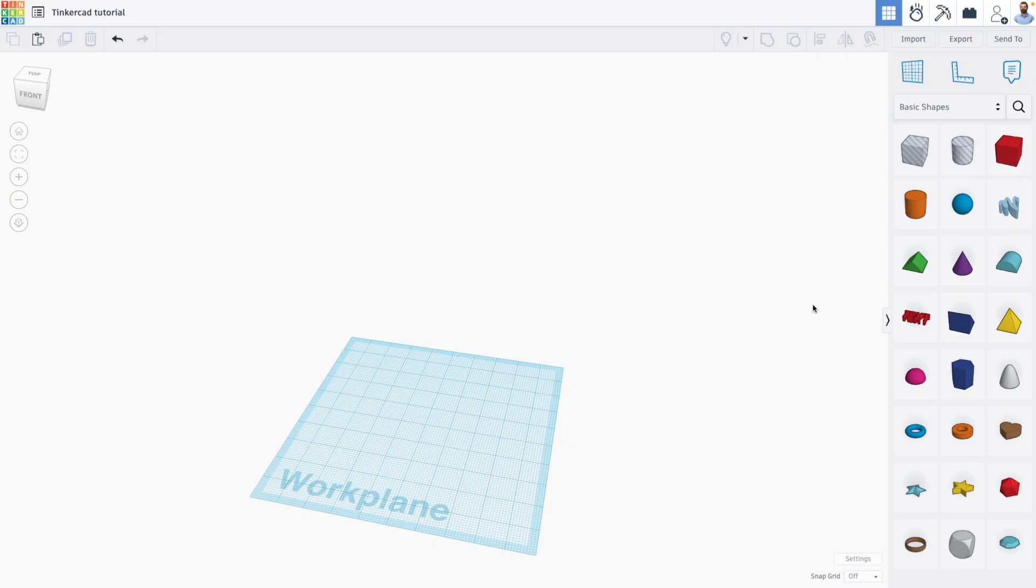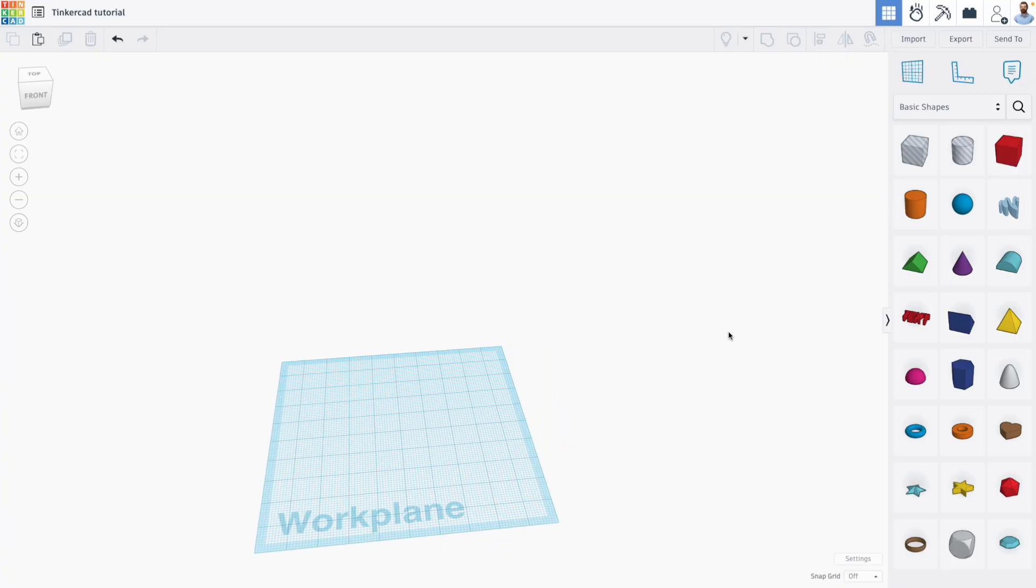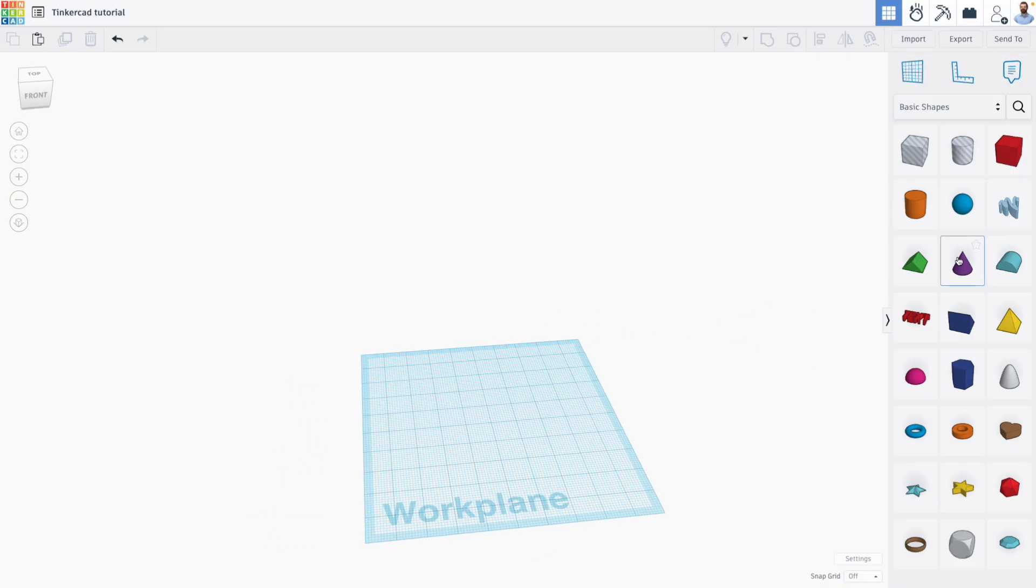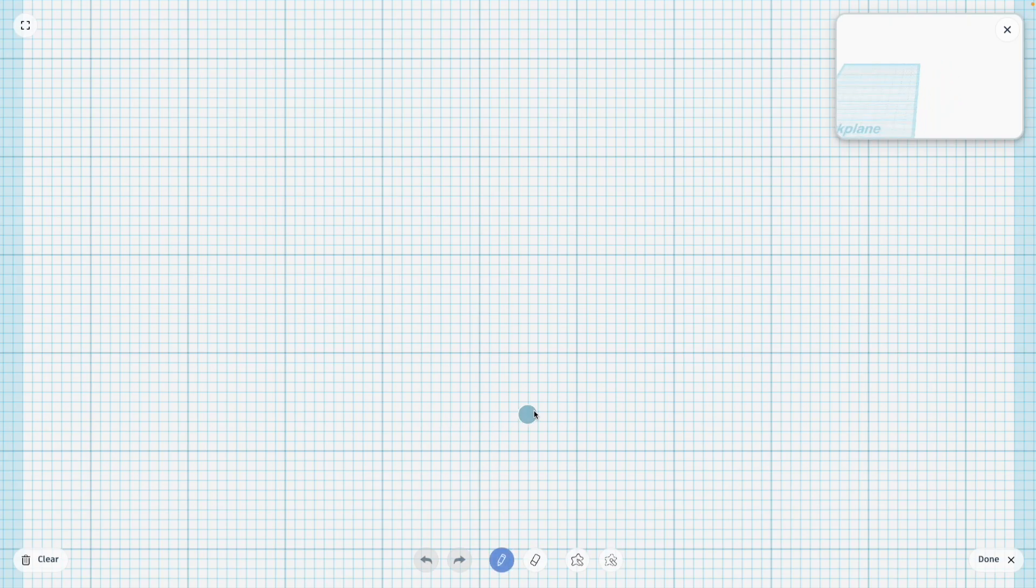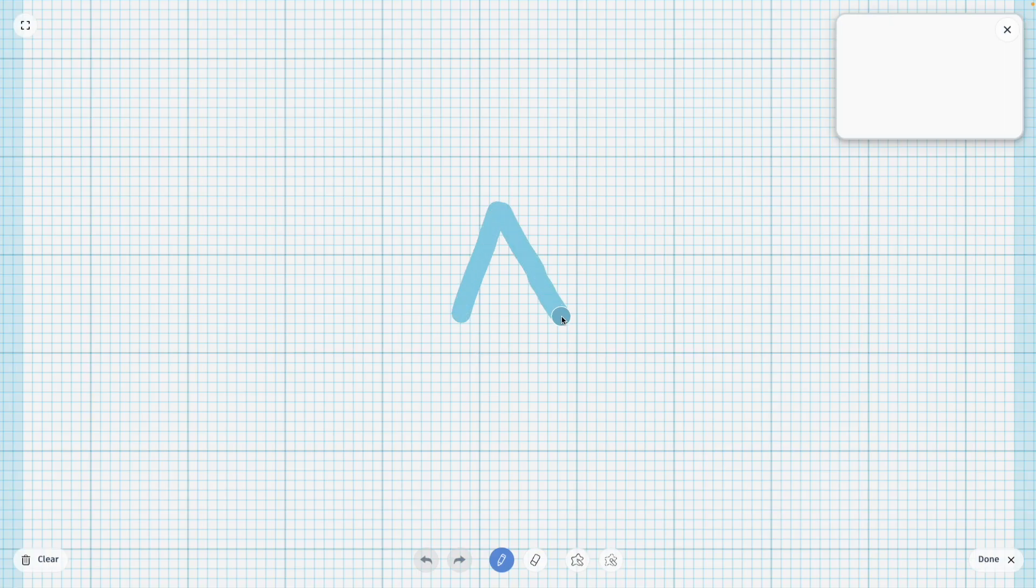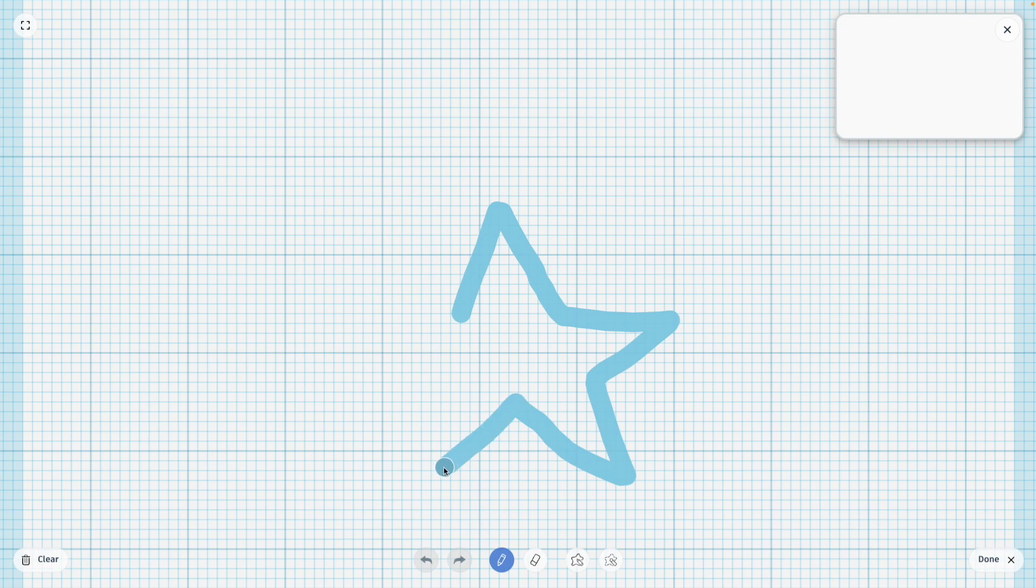The Scribble tool is an interesting shape because when you drag it out, you get the opportunity to draw your own custom shape using something that's very much like a paintbrush.